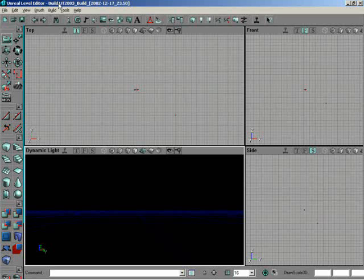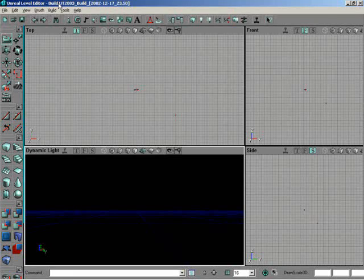Alright, in this lesson right here, what we're going to do is take a look at how you can build a very simple level. Trust me guys, this is very simple.